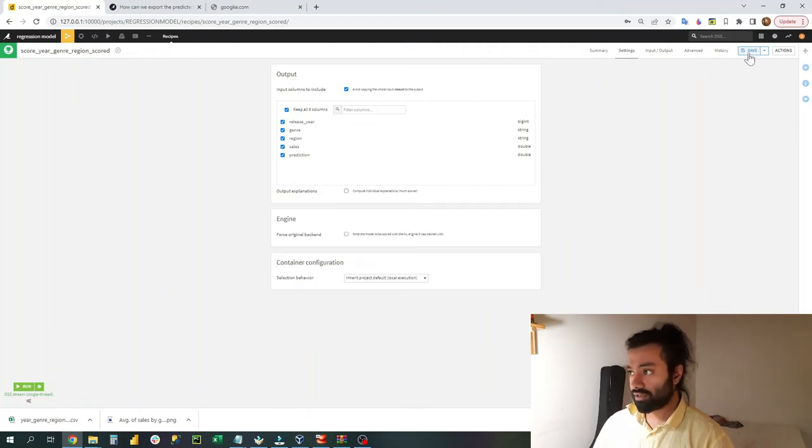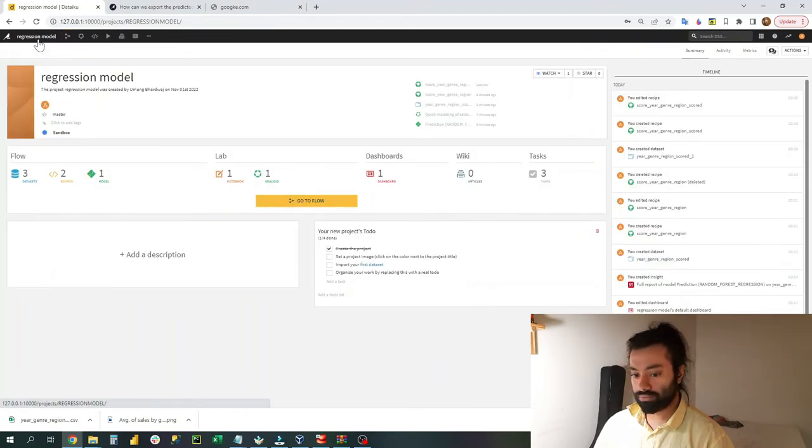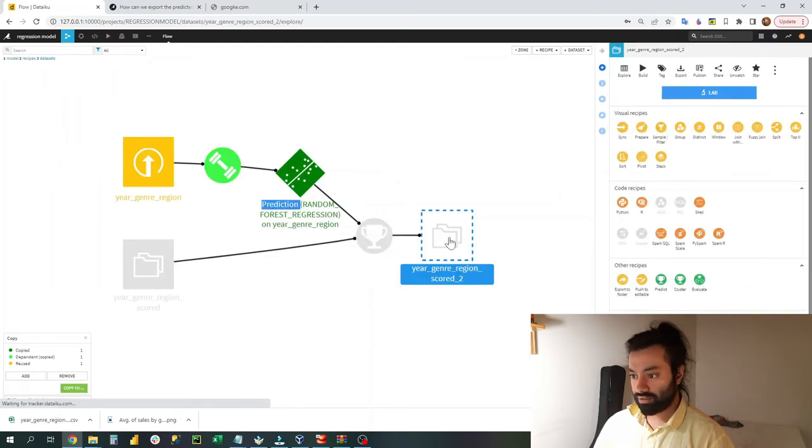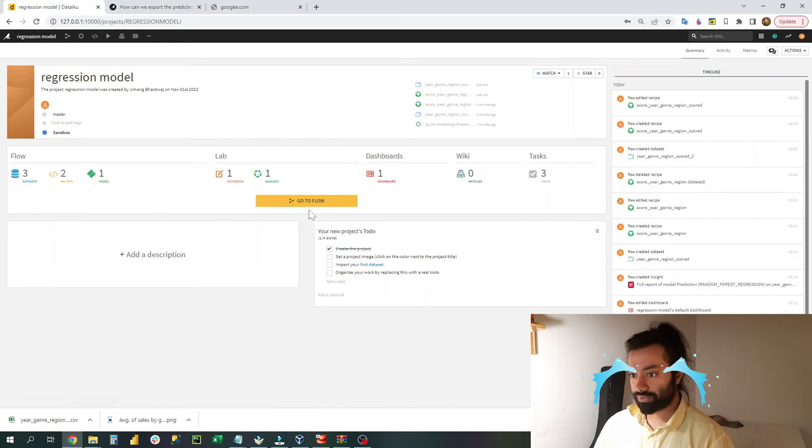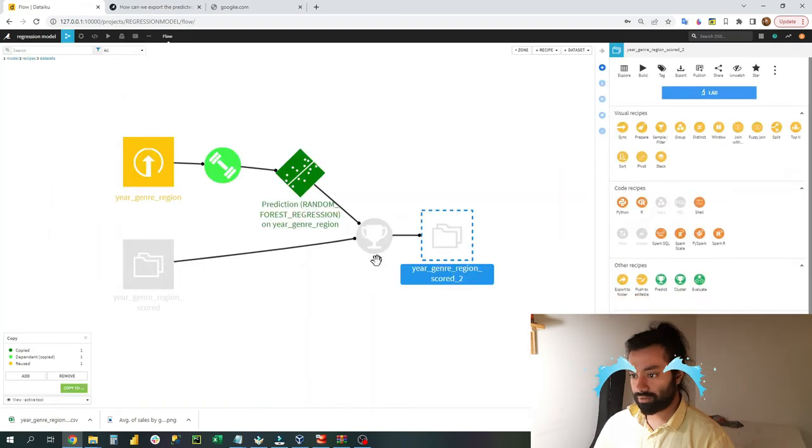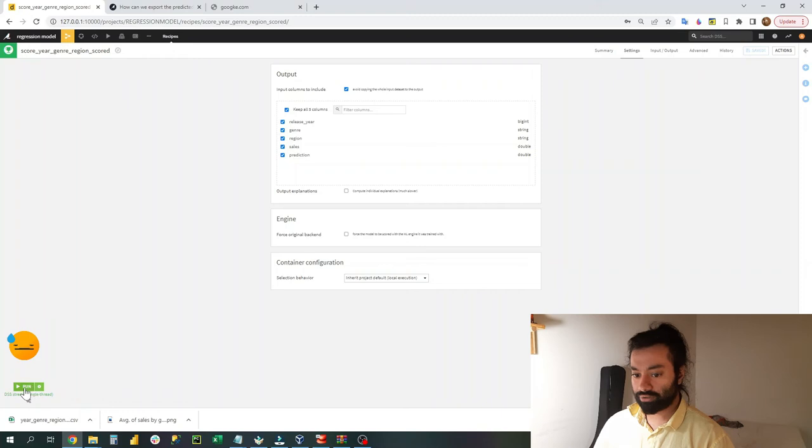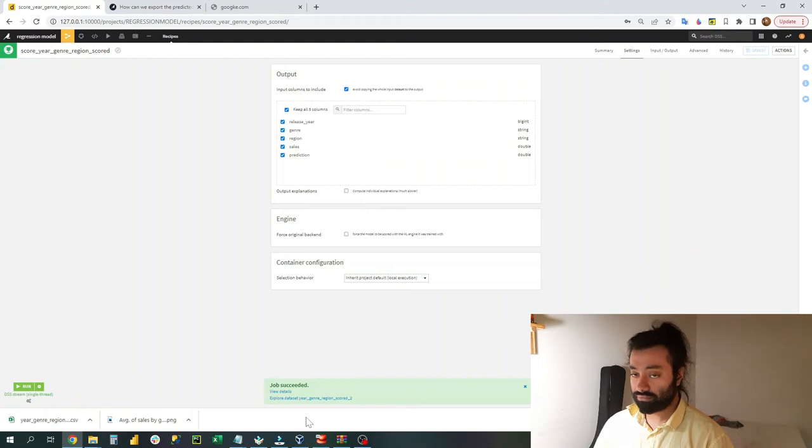And then you can just click on save and go back to your flow. I think I didn't run it, so I have to redo it maybe. Yeah, I didn't run it. Okay, you have to click on this button, run it. It's pretty quick, it usually takes a few seconds to do it.